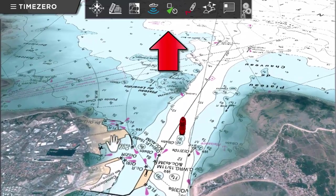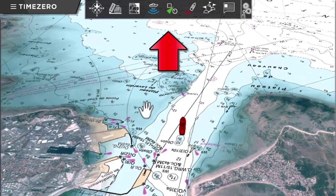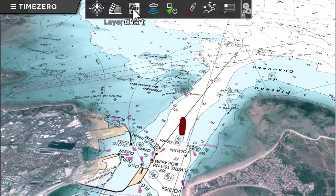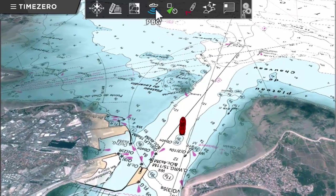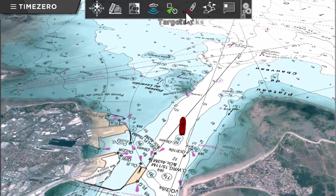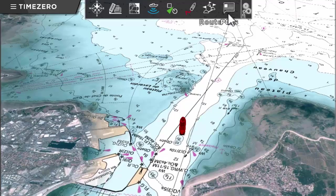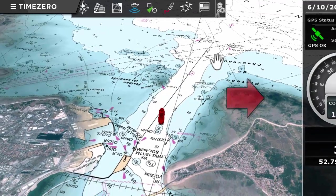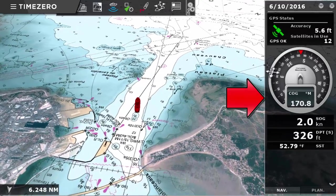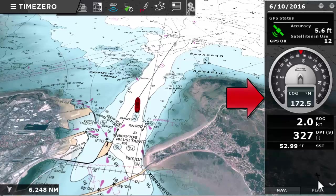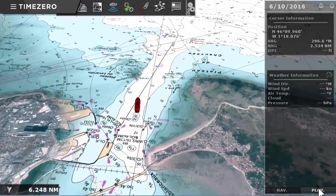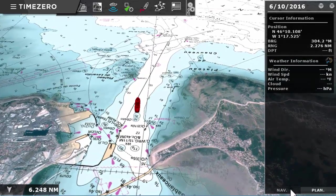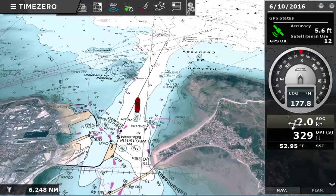Across the top is the Ribbon, where you can configure the display of your interface, as well as the information that is overlaid on your chart, such as tidal currents and weather forecasts. To the right is the Nav Data Panel, where you view all real-time navigation data streaming in from onboard navigation sensors.